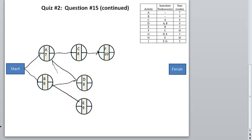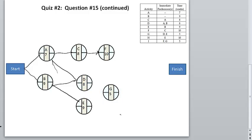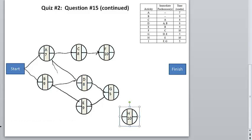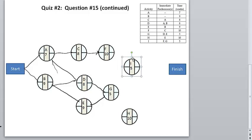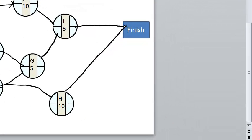So we have A, B, C, D, E, and F. Next we have G. G's predecessor is F, D, and E. I'll connect those here. And H — the predecessor of H is E. And I'll connect that as well.